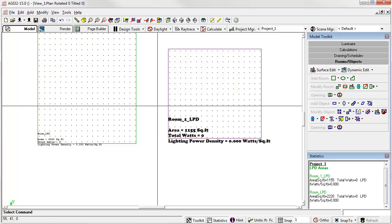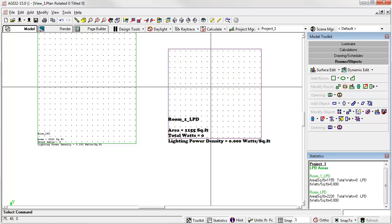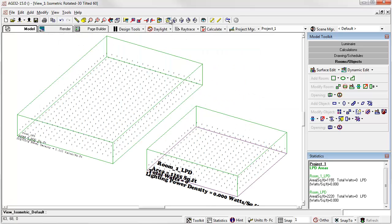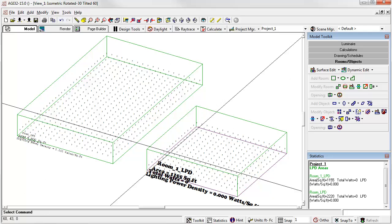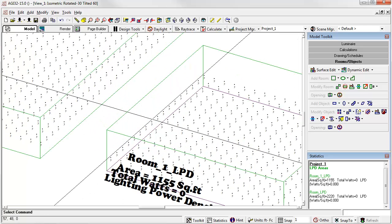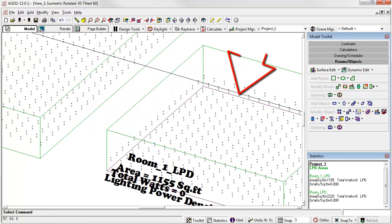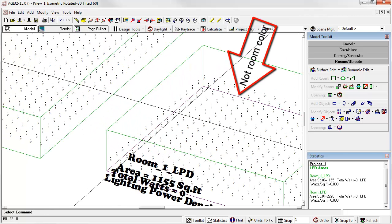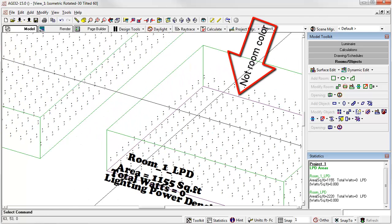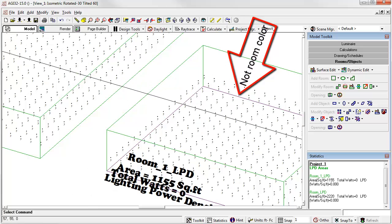We can keep doing this over and over and over again. Let's take a look in isometric view. This way, you can actually see the LPD line color. It's different than the room color.